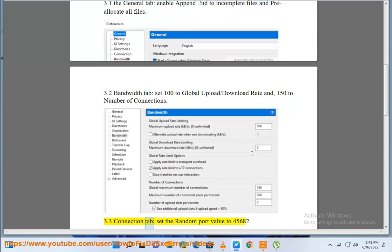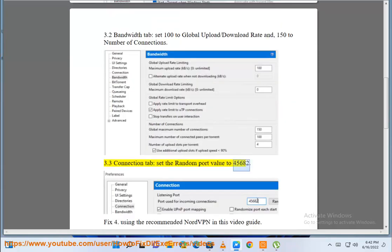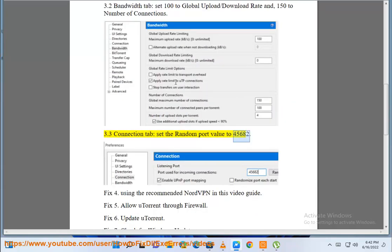3.3 Connection tab — set the random port value to 45682.